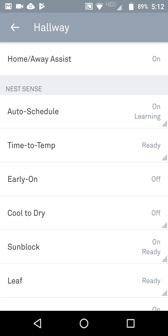Go up into settings — that's the gear icon. You have your Home Away Assist, which I have set to on. Auto Schedule I also have set to on for learning. Time to Temp gives you an estimate of how long it takes for your system to get your home to temperature.